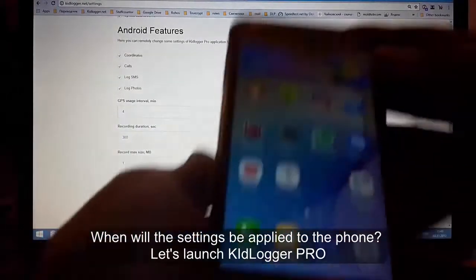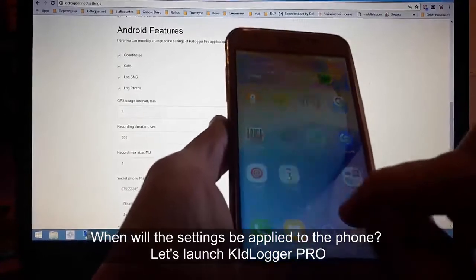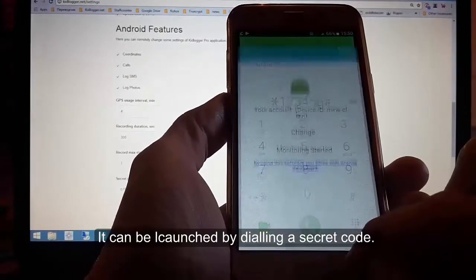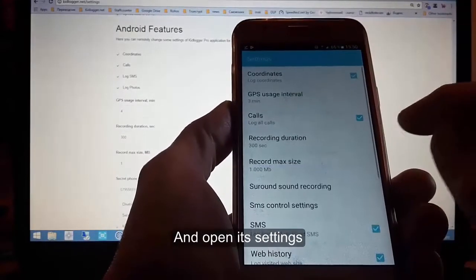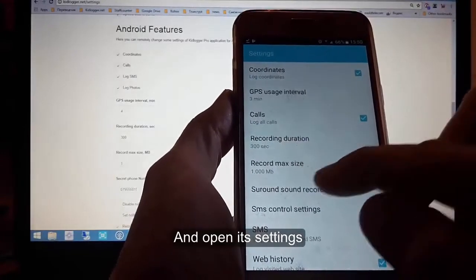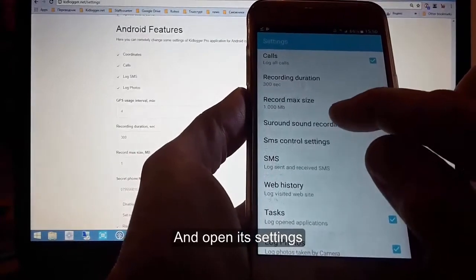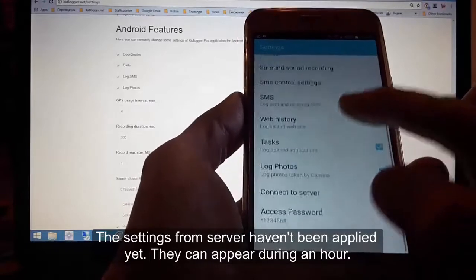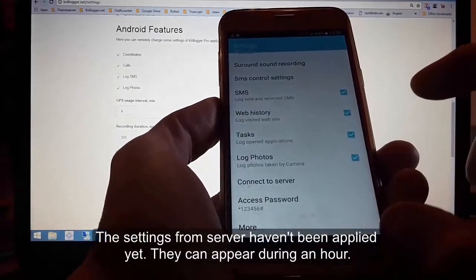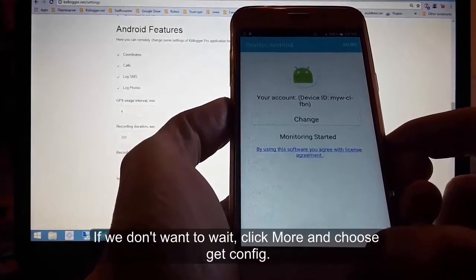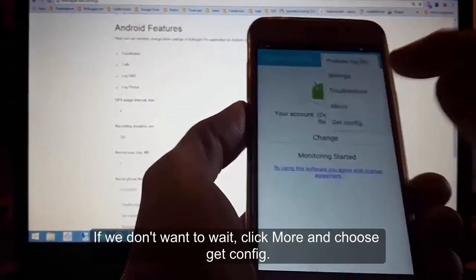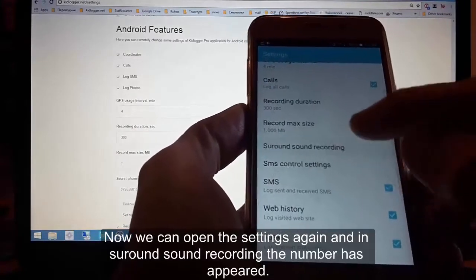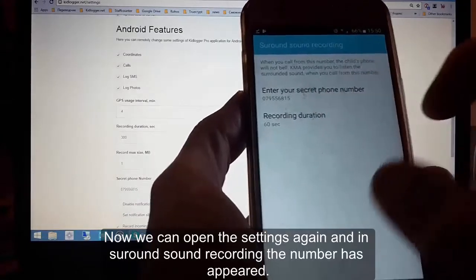Now we can click 'save settings'. When will the settings be applied to the phone? Let's launch KidLogger Pro — it can be launched by dialing a secret code. Open its settings and check surround sound recording. The settings from the server haven't been applied yet; they can appear within an hour. If we don't want to wait, click 'more' and choose 'getconfig'. Now open the settings again — in surround sound recording, the number has appeared.